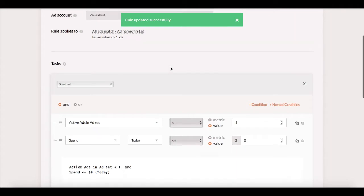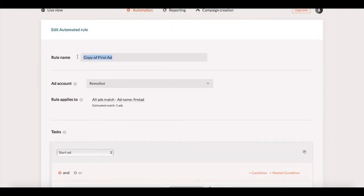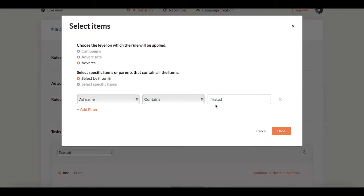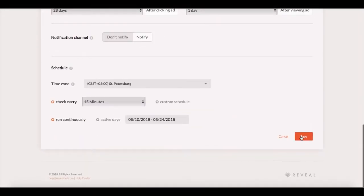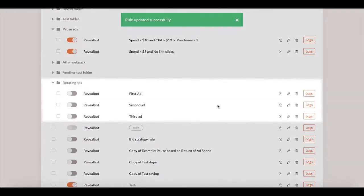I also recommend to give it a minute between activating each of the rules because you wouldn't want them to run at the same time. If they do run simultaneously, they might activate all ads instead of going one by one.